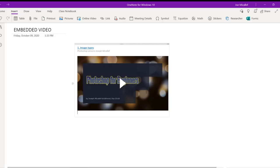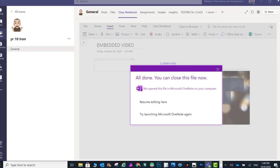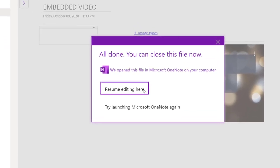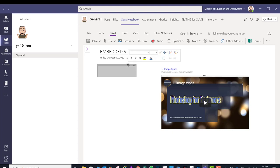Now your video is in the page. All you need to do is close OneNote and choose Resume Editing here. Now your video is in the place you want it in Class Notebook.